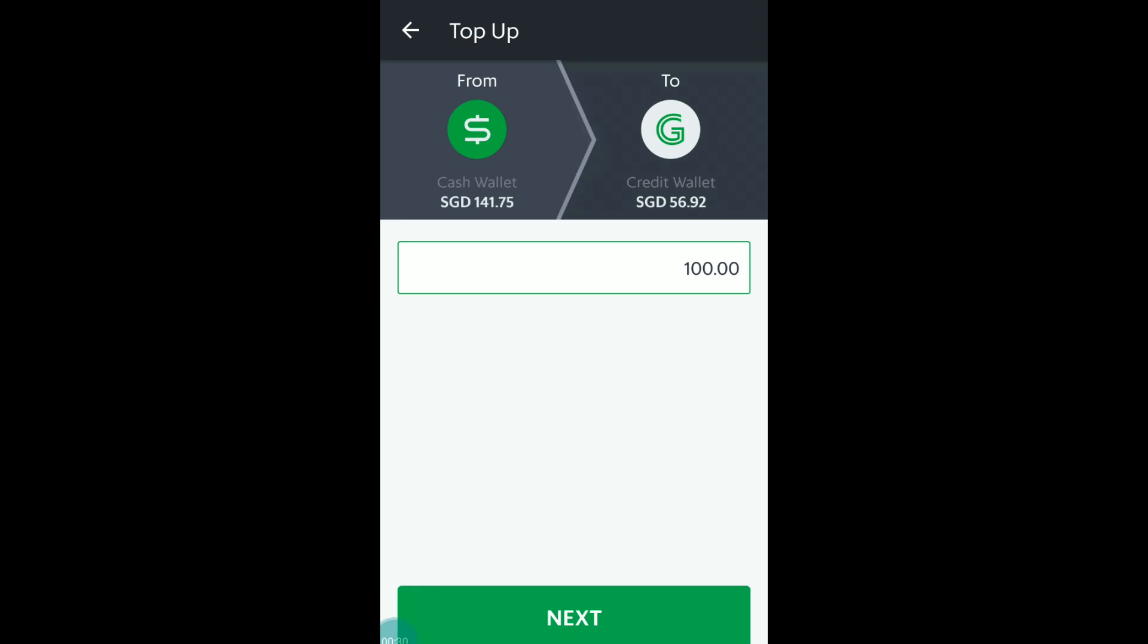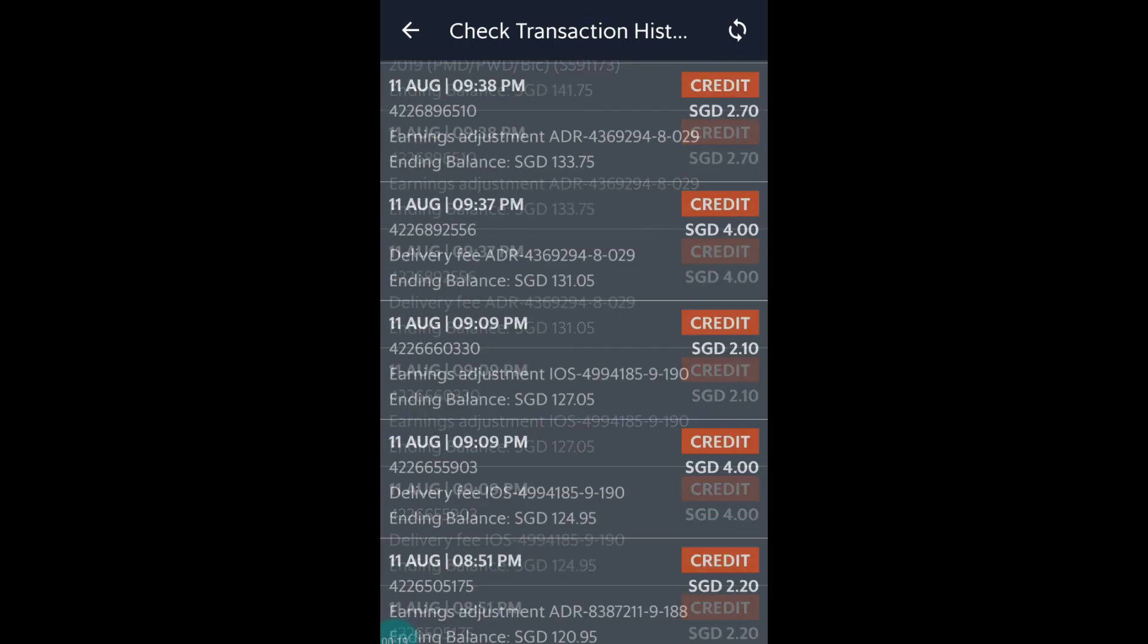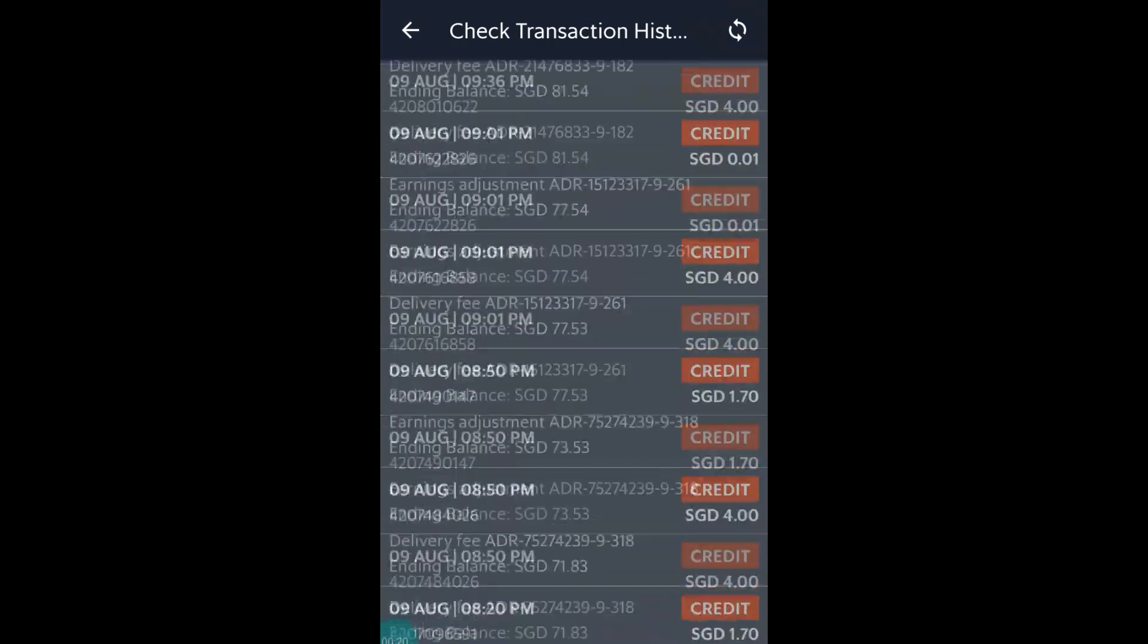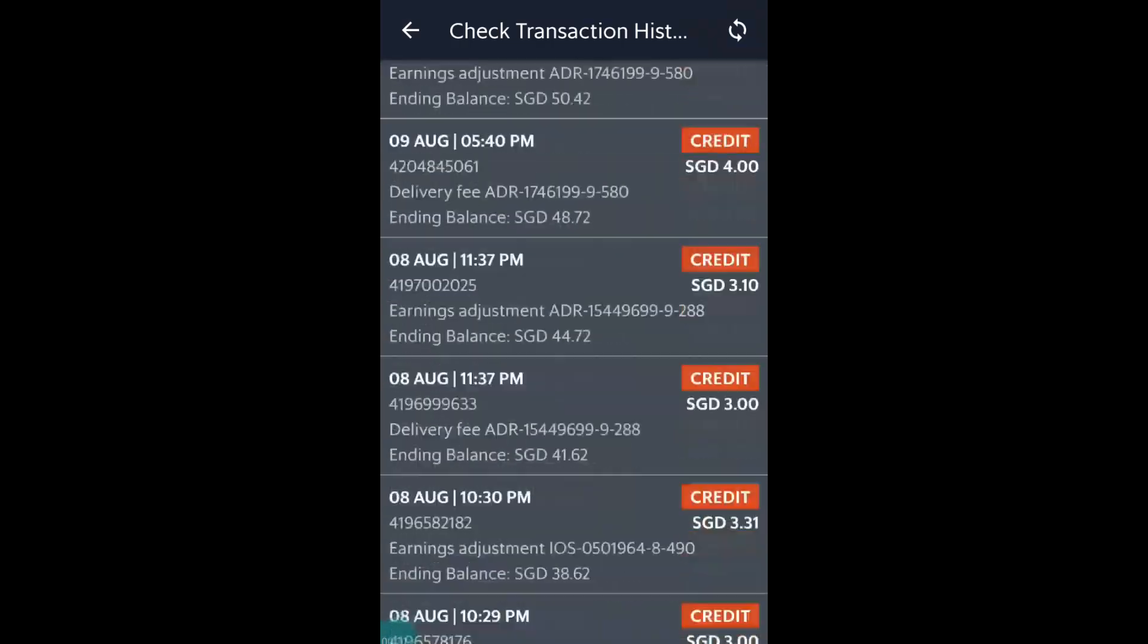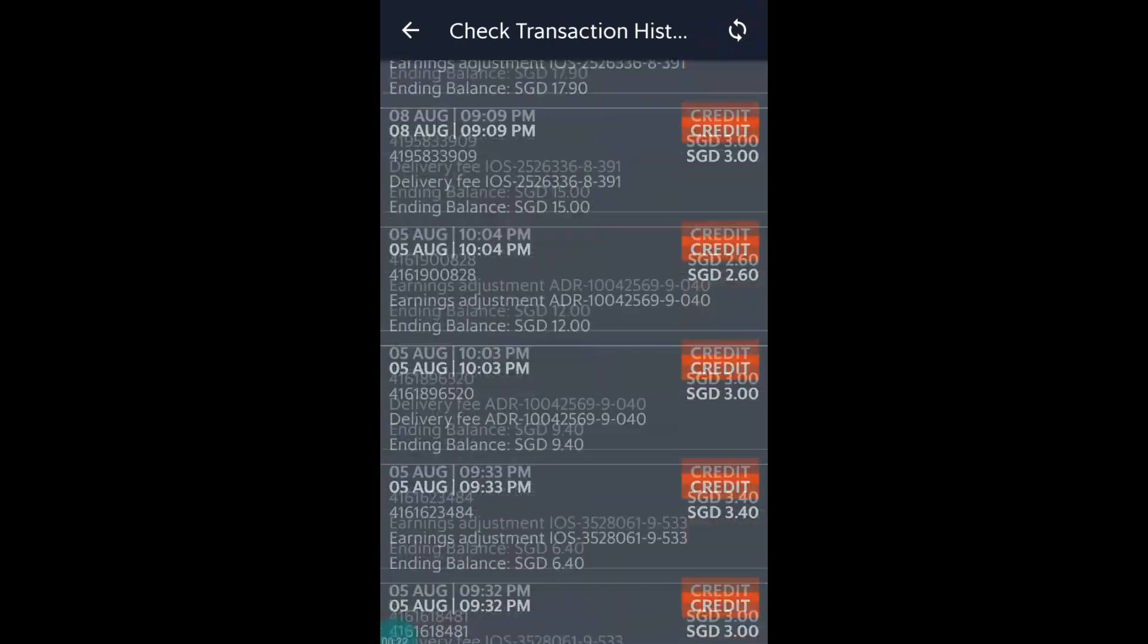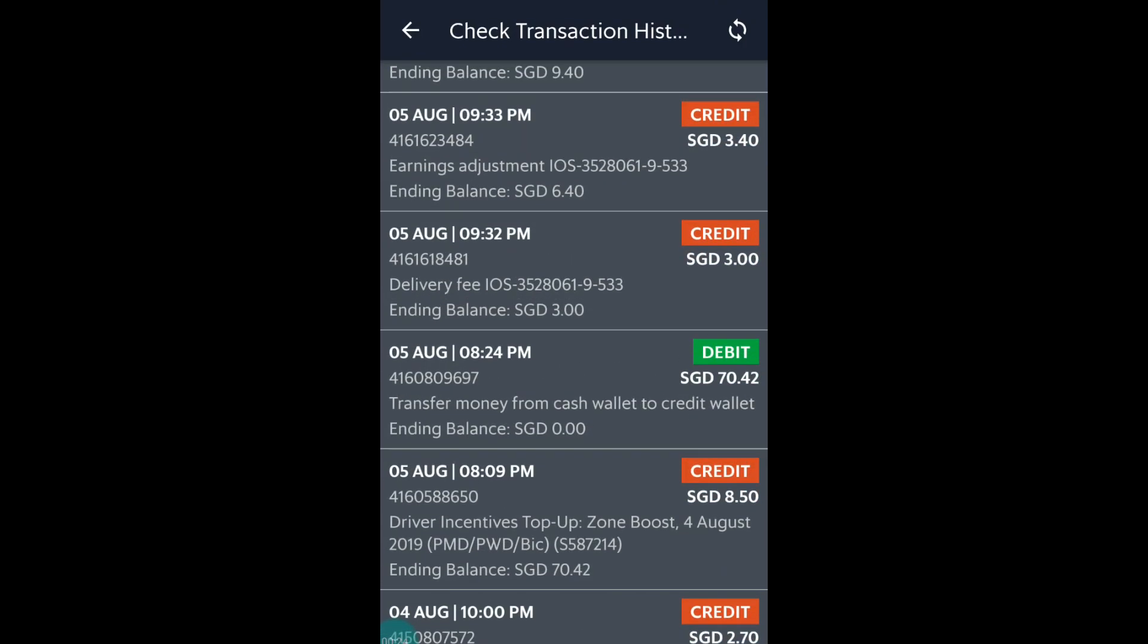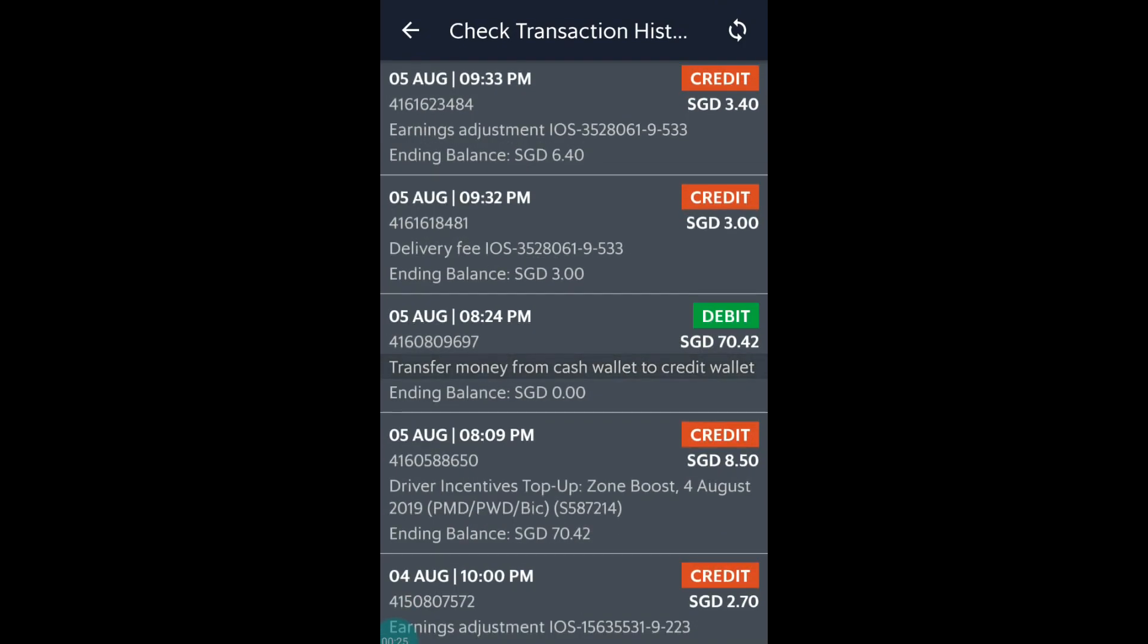Press next and it would transfer your $100 from cash wallet to credit wallet, which I'm not going to do today as previously I've already credited $70.42 into my cash wallet manually and you can view them on your transaction history.